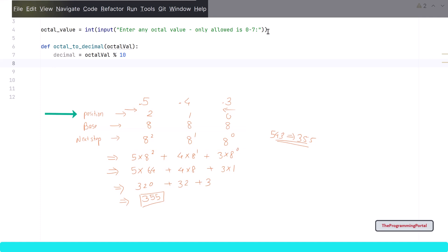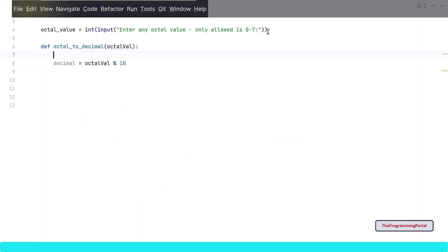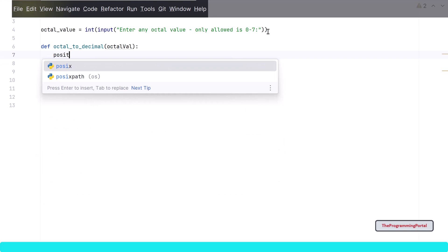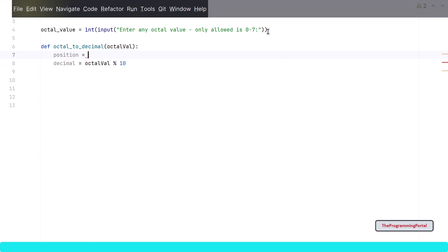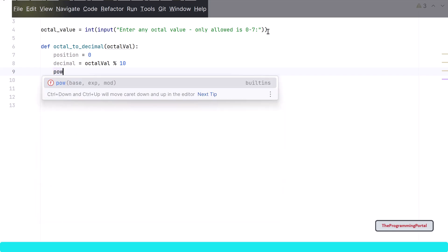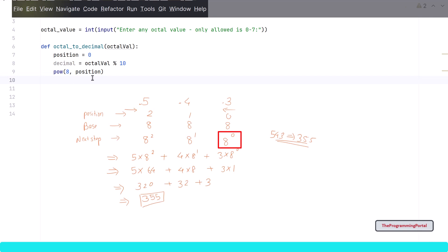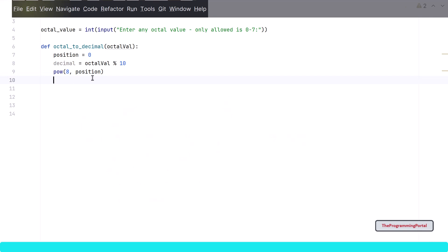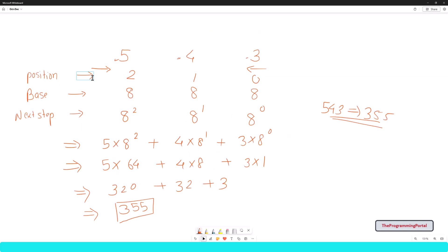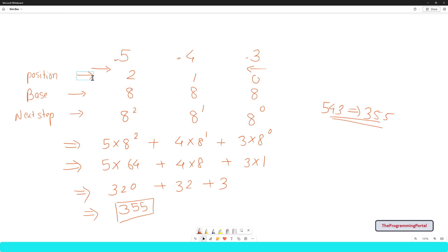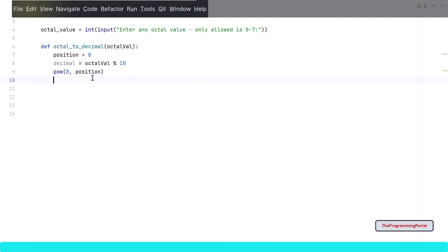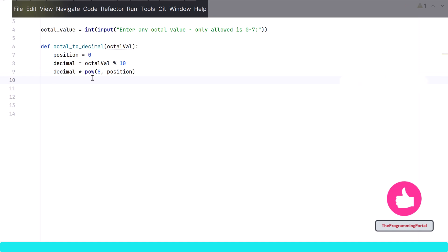Next step is to calculate the power of 8 and raise to its position. For that we need a variable position that start from 0 and will be incremented by 1 each time. So I can write position equals to 0. To calculate it we can use the built in power method. So I can write power it will be 8 and position. This is something 8 raise to power 0. Now let us go back to our example to check the next step. So we did find the power but next we need to do is to multiply that with its octal value and add each one of them. So I can modify the same line and I can write decimal into our power operation.